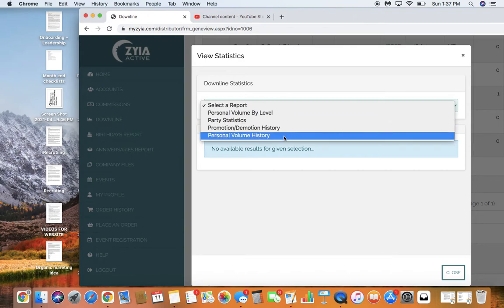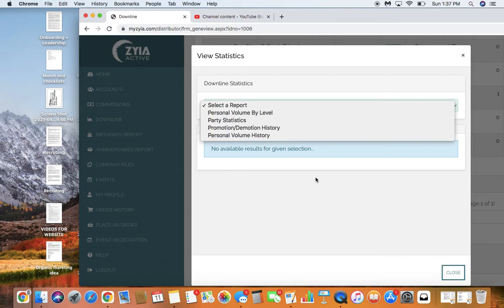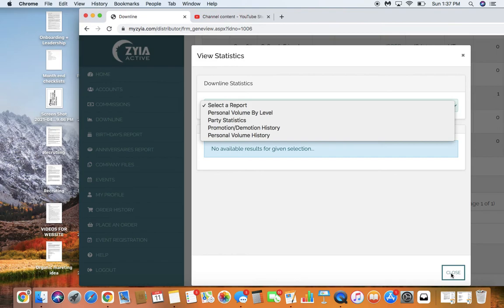And then here is where you're going to see their LPV. This is super helpful in trying to figure out different ranks, where they're at, how much they need. It really breaks it down for you and gives you a really good indicator on where you can help them and reach out to them for different things.